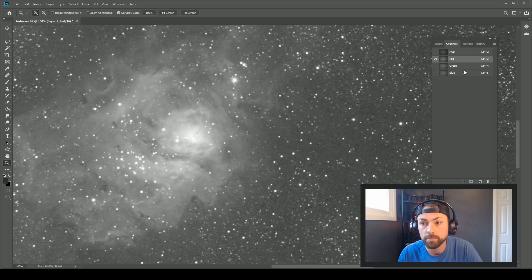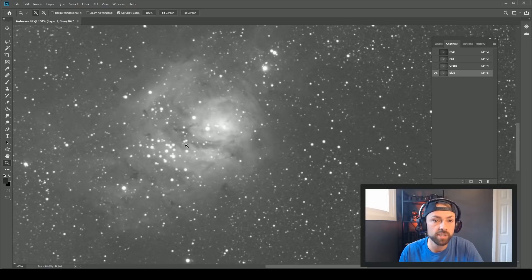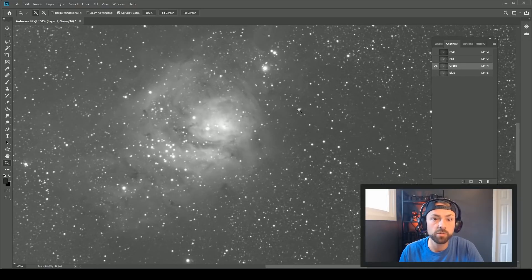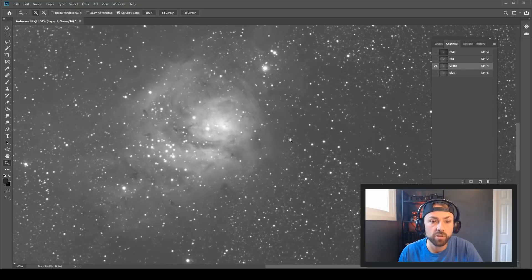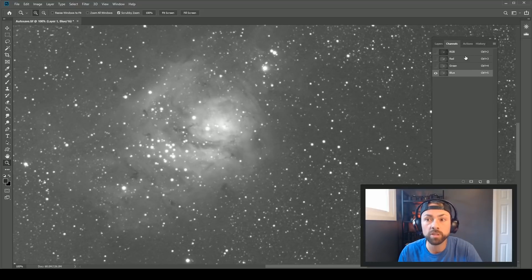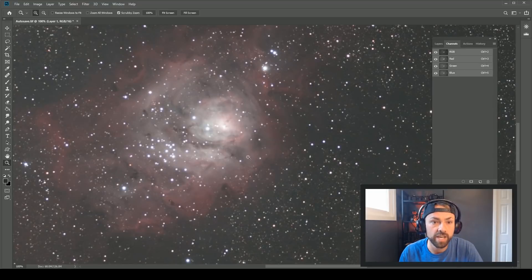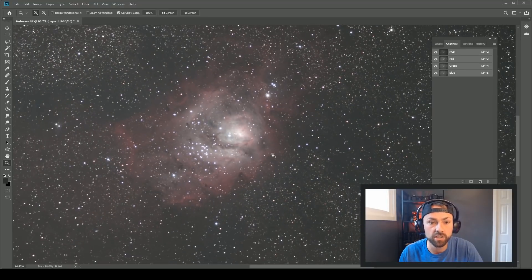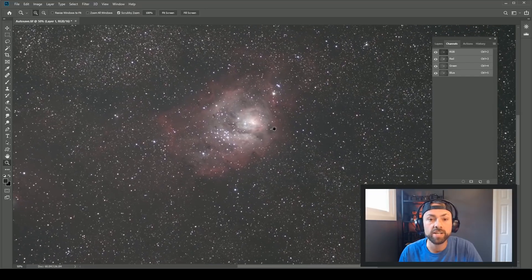The green channel — surprise, surprise — in a DSLR with that Bayer filter has a cleaner signal with less noise than the red channel. Also notice the blue channel: look at the size of the stars compared to the green channel. They're a lot bigger and more bloated in that blue channel, which is very typical of a one-shot color DSLR camera.